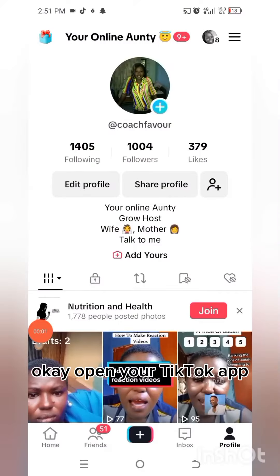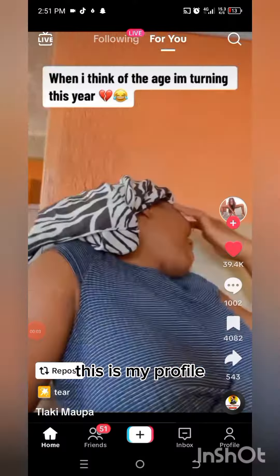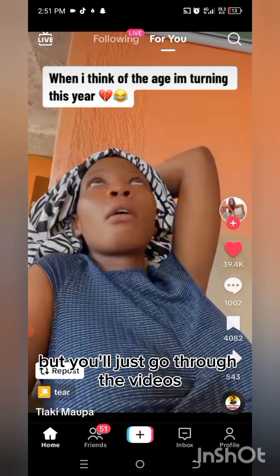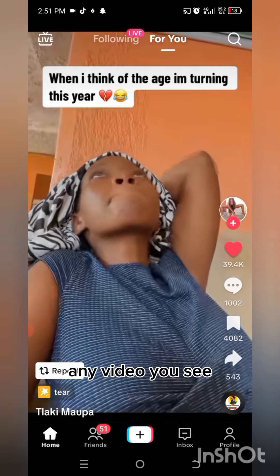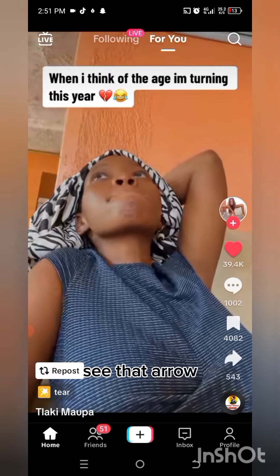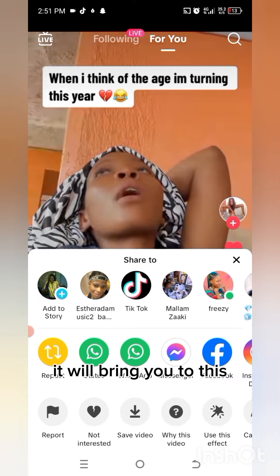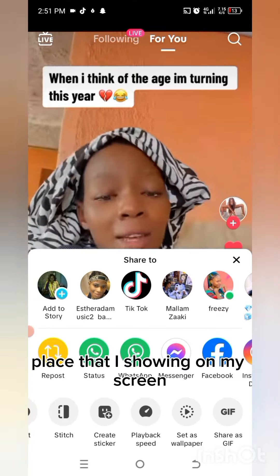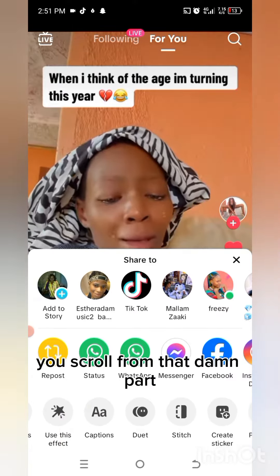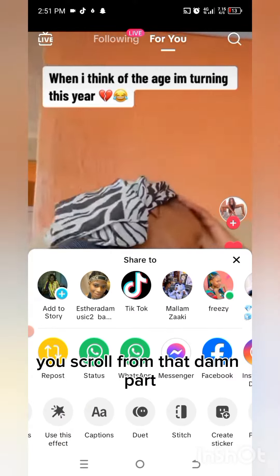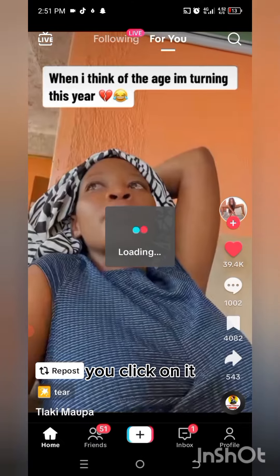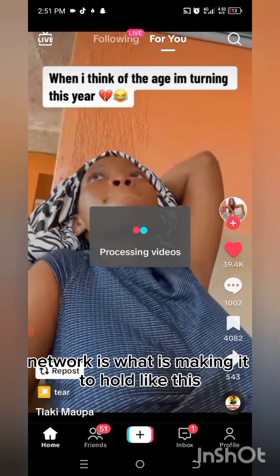Open your TikTok app — this is my profile, but you'll just go through the videos. Any video you see, you see that arrow? You click on it. It will bring you to this place that is showing on my screen. You scroll to that duet part, you see it, you click on it.